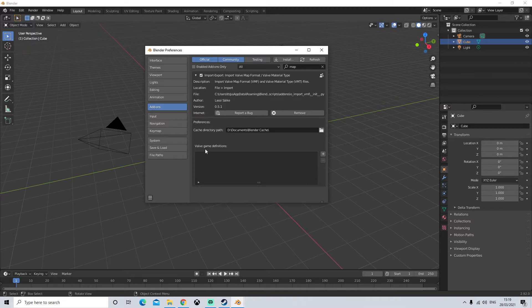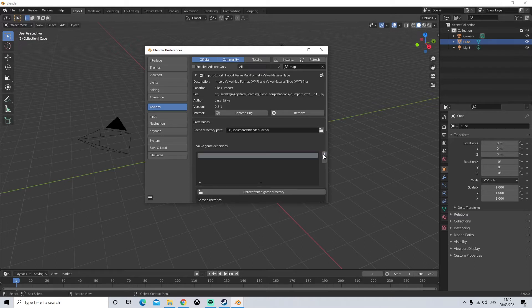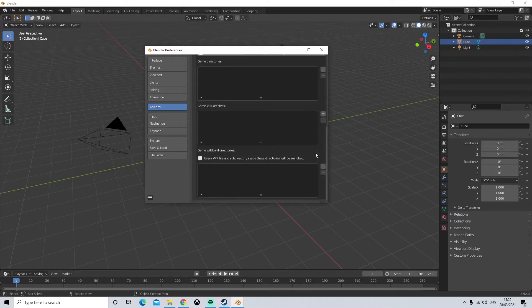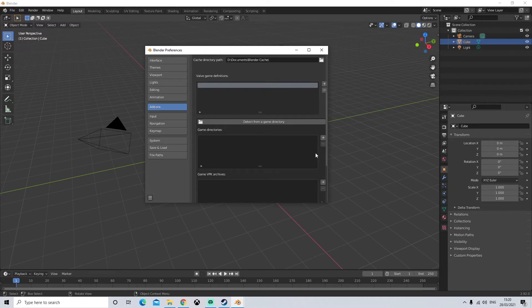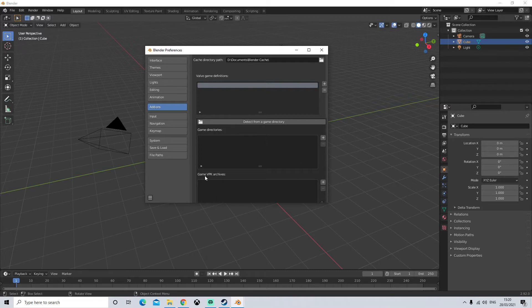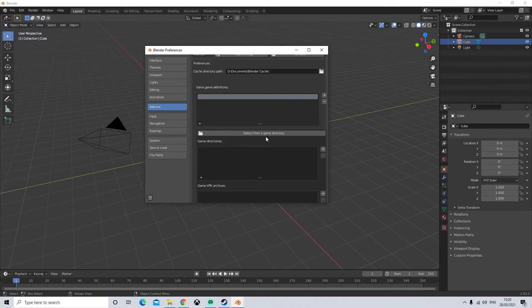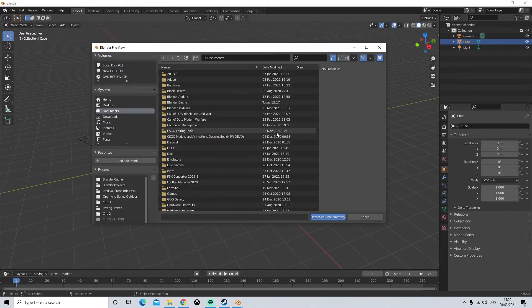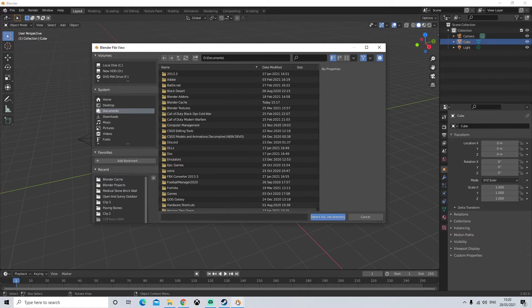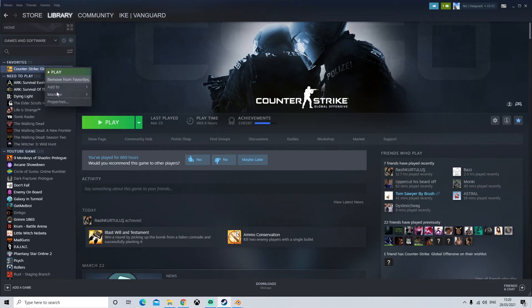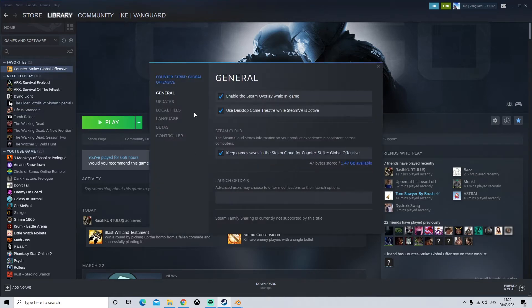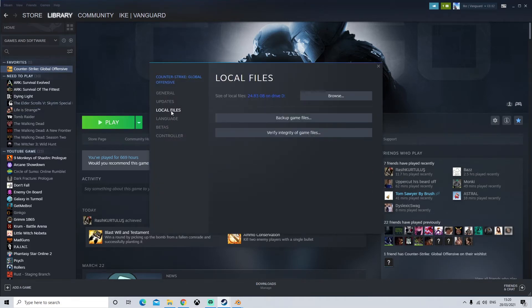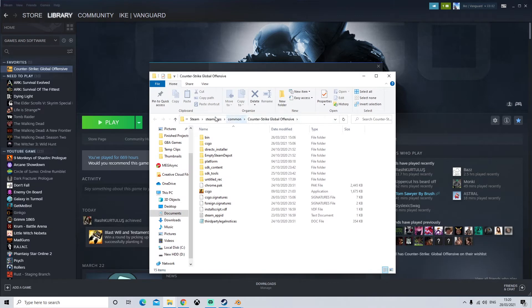Next we need the valve game definitions. So this is basically where we just need to get our game file essentially. So we're going to click on the plus button. It's going to open up all this extra stuff. What we're going to need to do is we want the valve game definitions to the game directories and the game vpk archive. So we're going to click on detect from a game directory. So if you've forgotten where your csgo is already we'll go to steam. Let's show you guys one more time. Right click on csgo properties local files browse files and here we are.